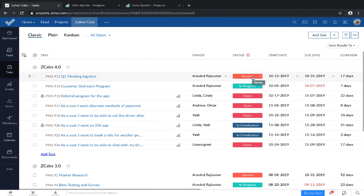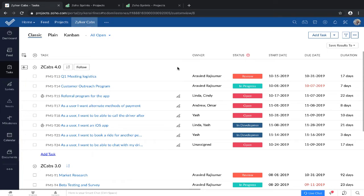The four modules that will be synced across Zoho Projects and Zoho Sprints are projects, tasks, timesheets, and users. So first let's look at projects.